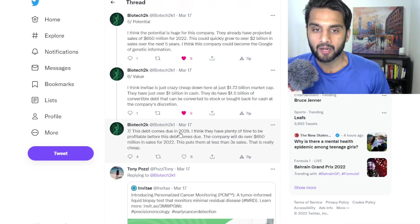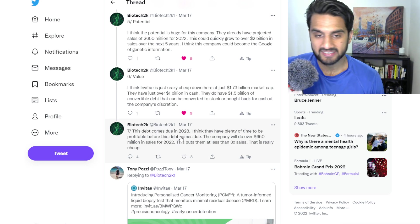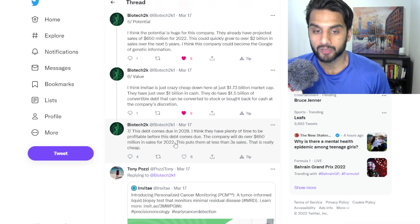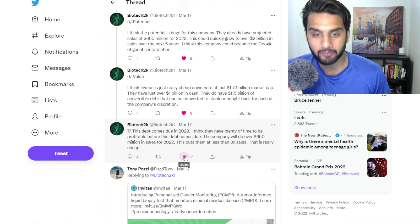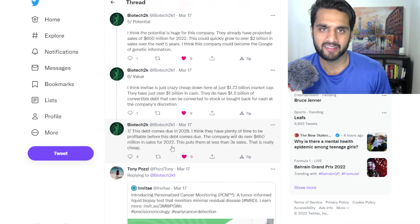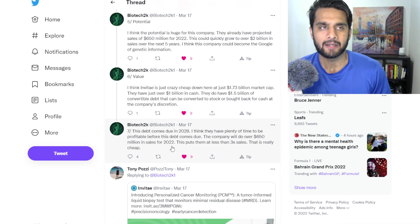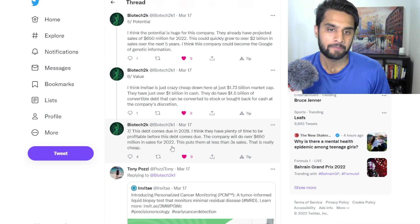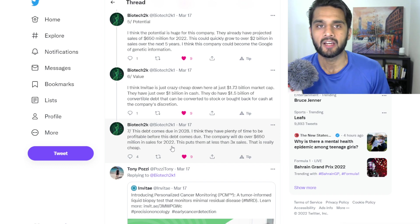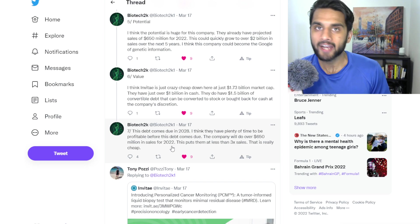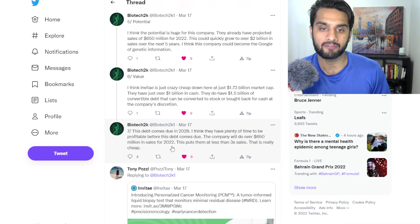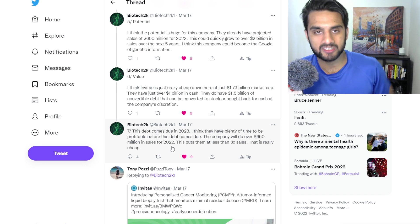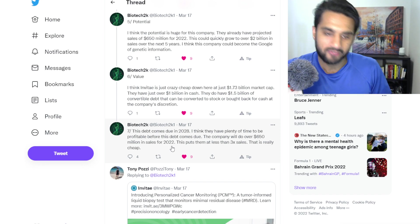This debt comes due in 2028. I think they have plenty of time to be profitable before this debt comes due. The company will do over 650 million sales for 2022. This puts them at less than 3x for sales. That is really cheap. And I agree with that. I think even Block, formerly known as Square, is trading at like 4x sales. Apple's trading at 7x sales. Tesla, if you look at Tesla, you look at all these companies, they're worth a lot more than 3x sales. And obviously, they're in different sectors, different technologies, different leaderships, different positions. But $1 billion in cash is no joke, especially when you're in a high growth mode. And basically, what's going to happen is they're going to find ways to spend that money over time, have more headcount, potentially have more acquisition if, of course, as mentioned here in this thread, if it adds value.